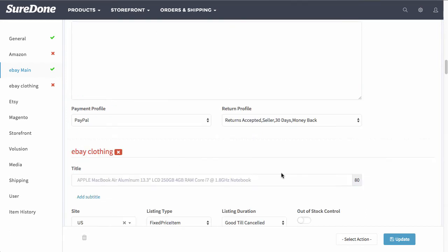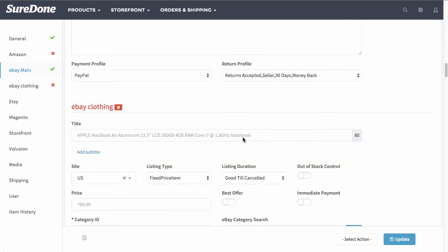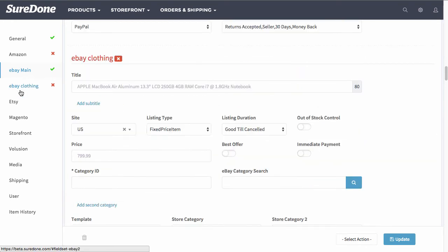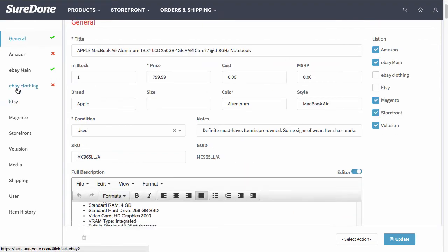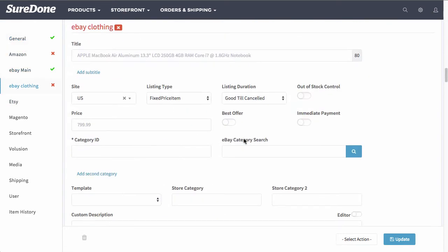Now scrolling down you can also enter in your payment profile, return profile and you will notice that we have a second instance of eBay in this account. But as you saw in the general we chose not to list on here, so I'm going to go ahead and skip over this section.